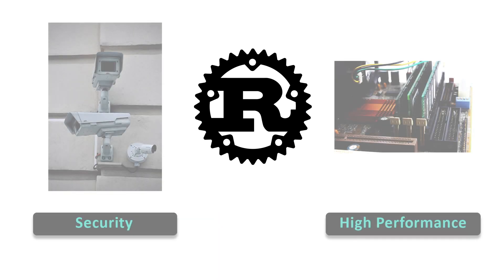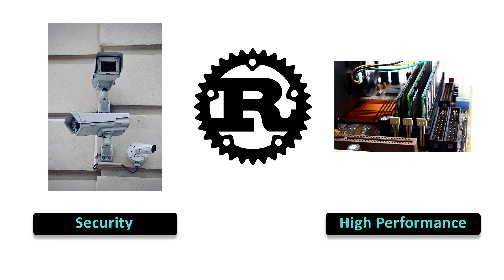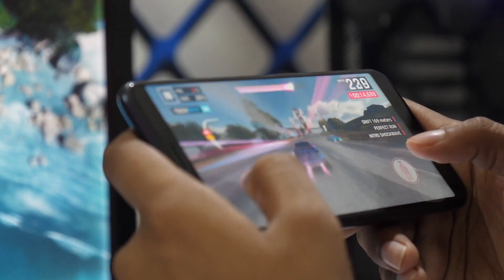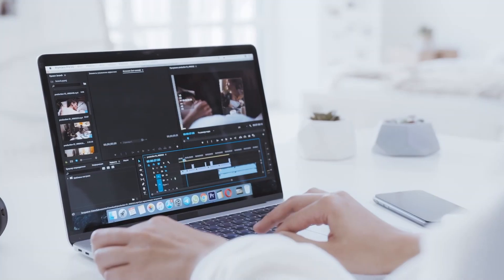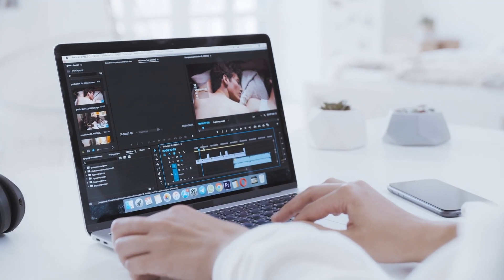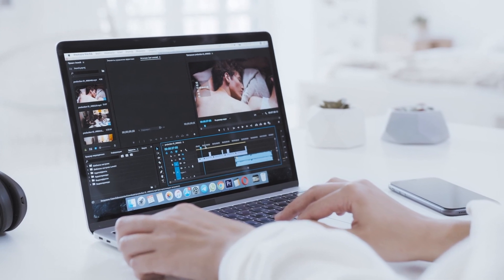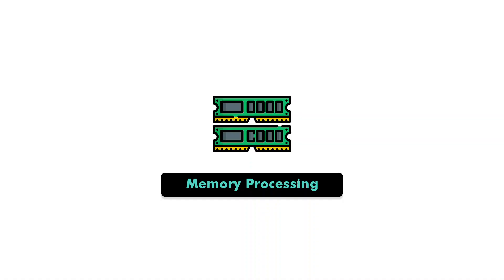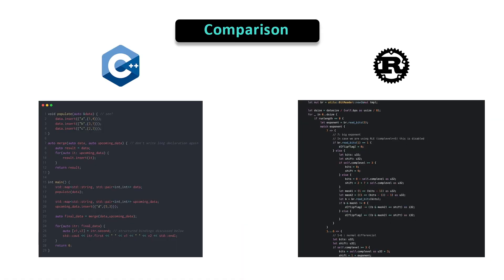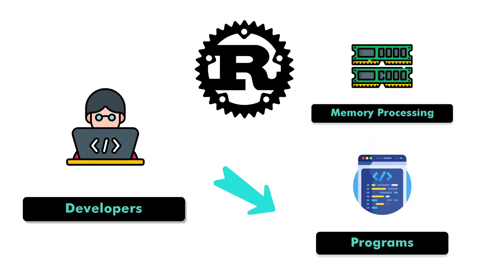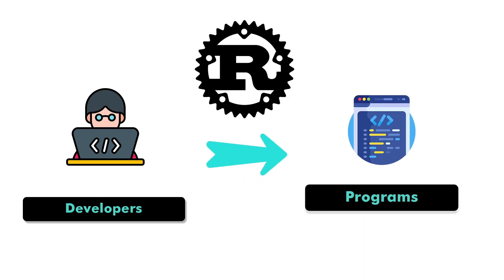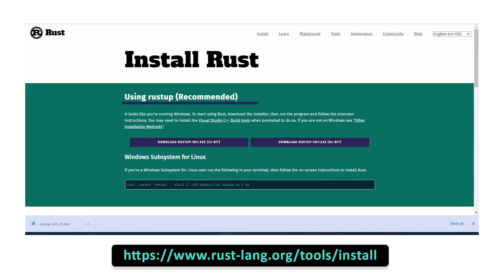Rust is a statically-typed, multi-paradigm programming language that's focused on safety and building high-performance programs. One thing to consider when developing high-performance programs is memory processing. There are a lot of similarities between Rust and C++ syntax, but unlike C++, Rust can automatically handle memory processing for you. Hence, this is one of the reasons why many developers love writing code using Rust.